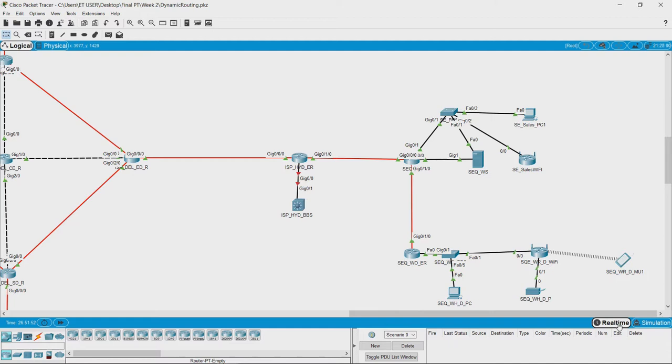RIP stands for Routing Information Protocol, which is one of the protocols that uses distance vector algorithms.